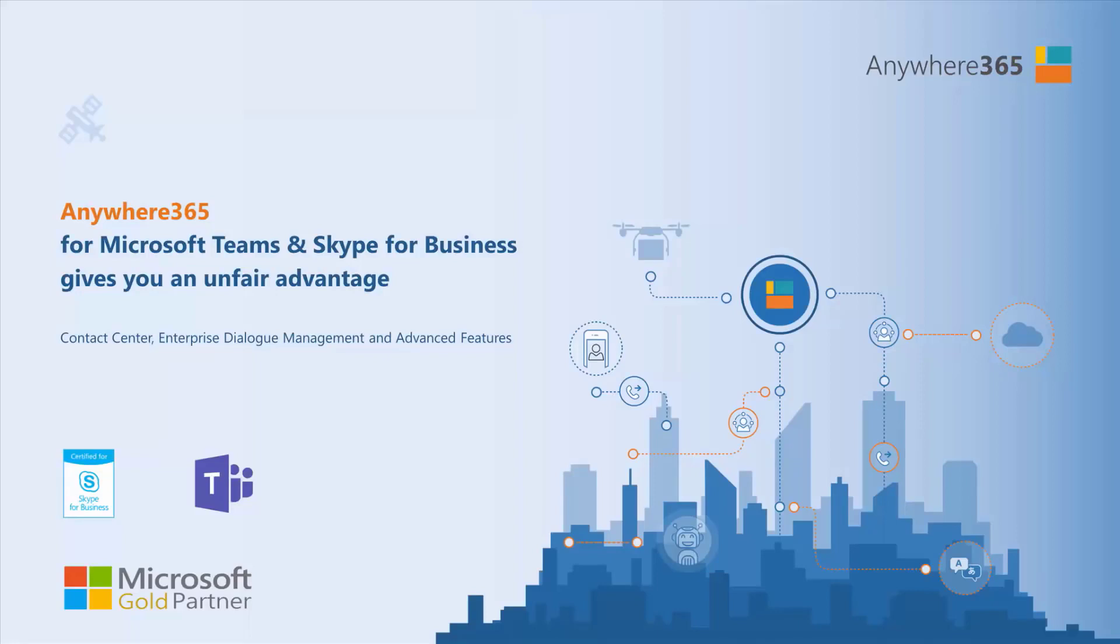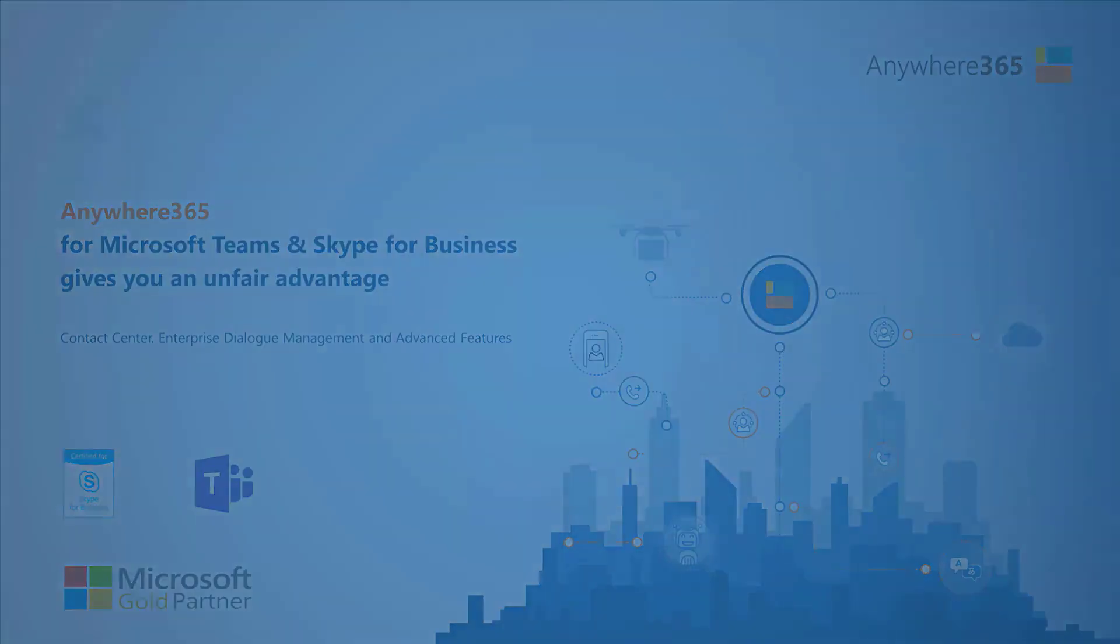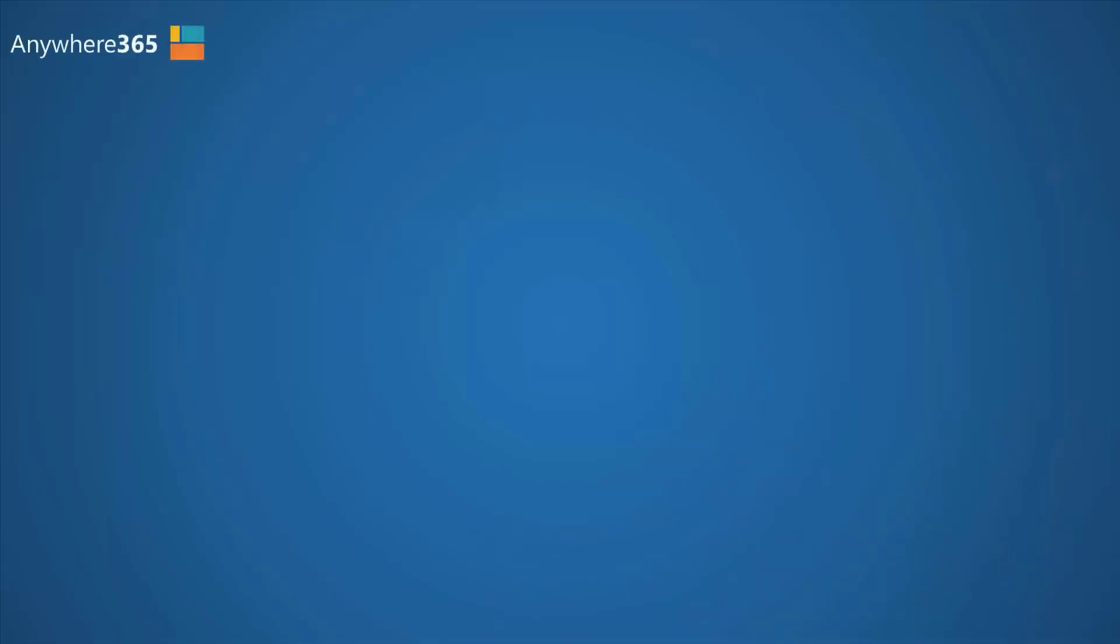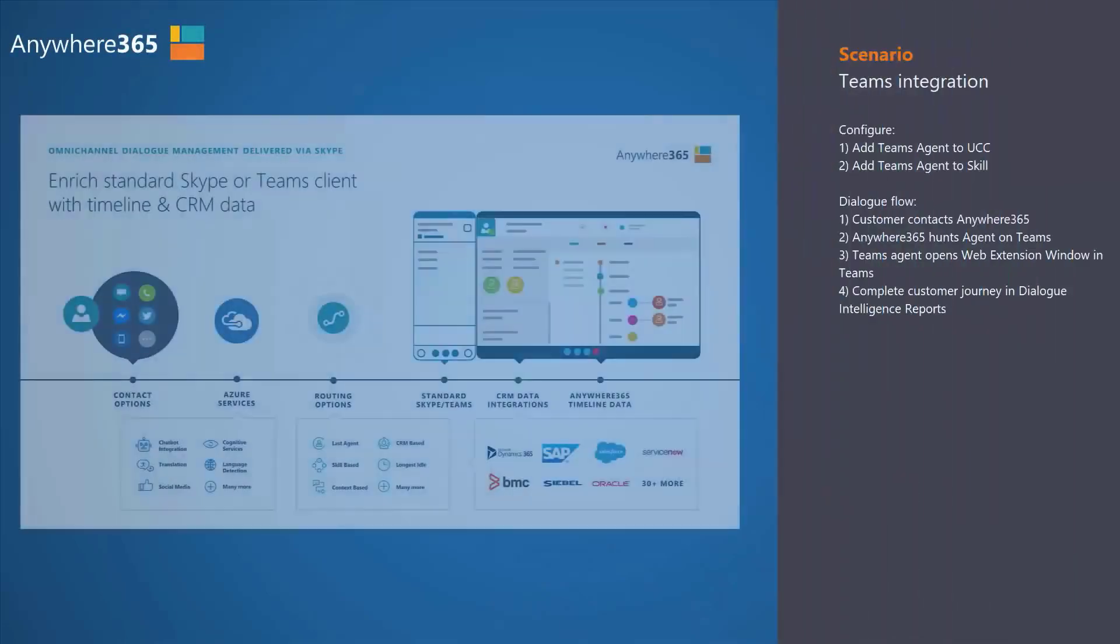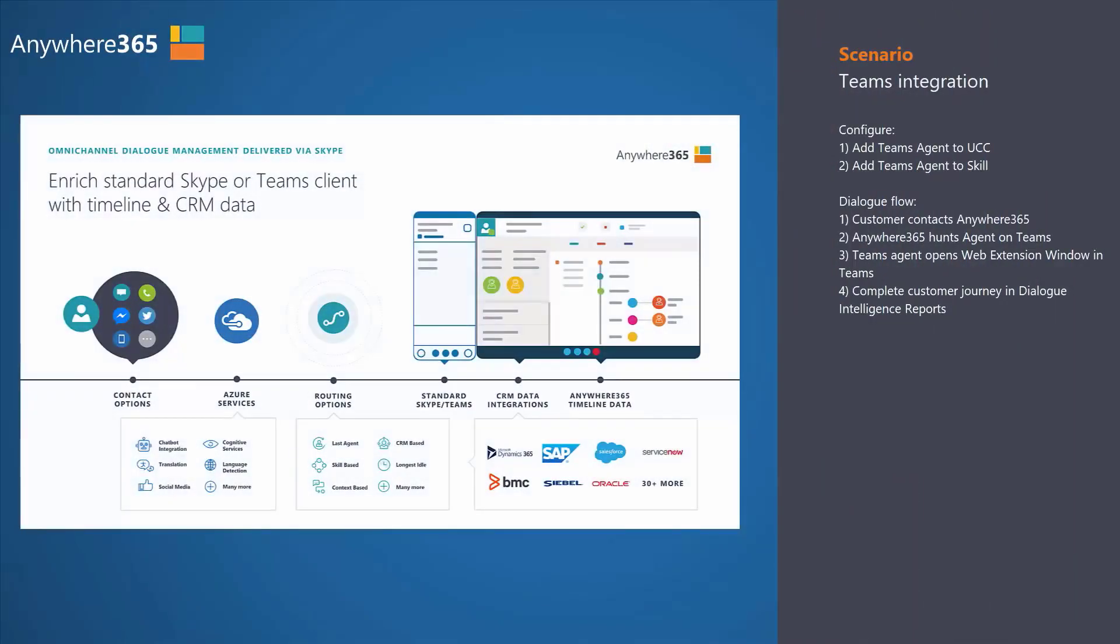What we're going to show you in this particular demo is how Anywhere365 can natively engage with the Microsoft Teams client. Just to set the stage quickly, in this slide you can see how Anywhere365 is able to engage with any type of content channel.